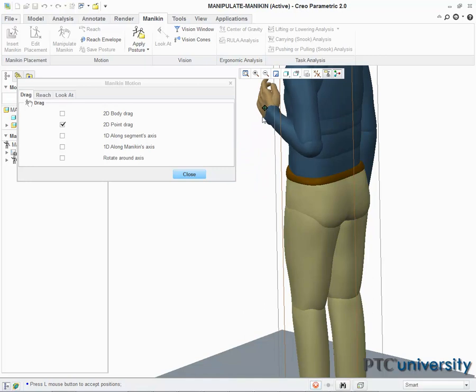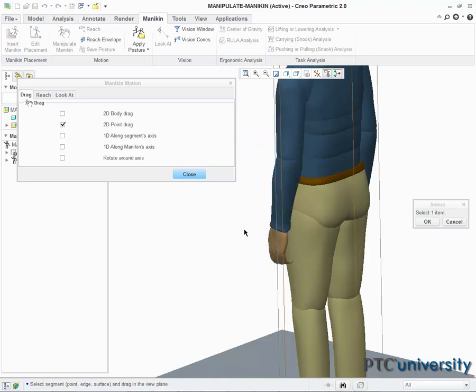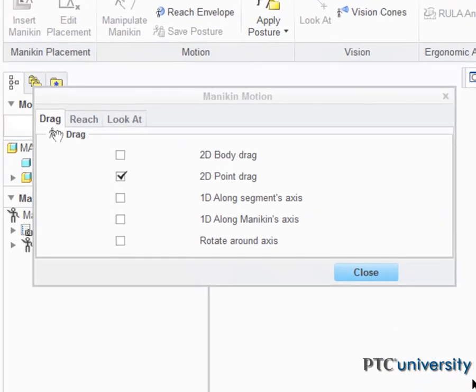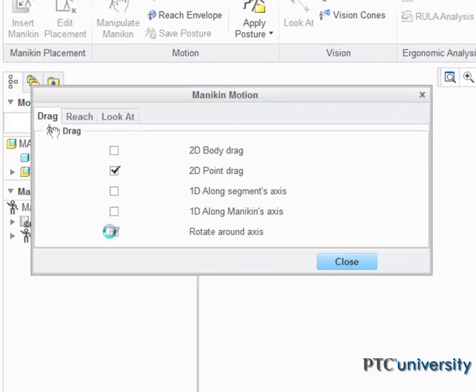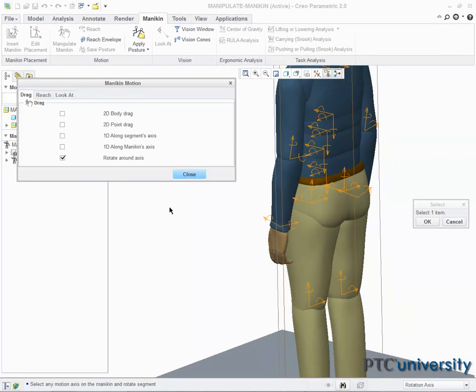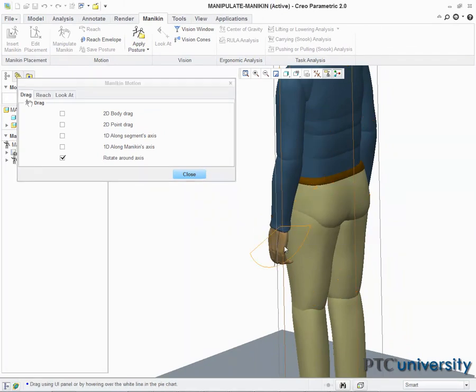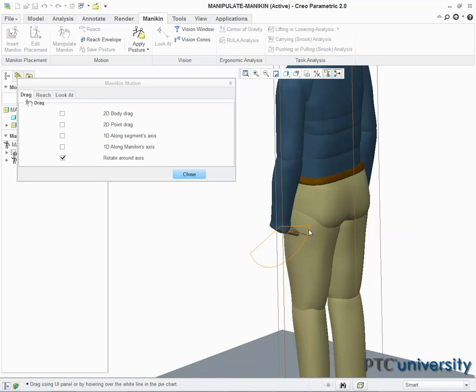The fourth and final mannequin manipulation tool that will be discussed in this video is rotate around axis. After I select it from the mannequin manipulation dialog box and set my view to three-fourths rear, I will zoom in on the mannequin's left hand and select its Z axis. The wrist and hand will now rotate along that axis with the motion of my cursor.